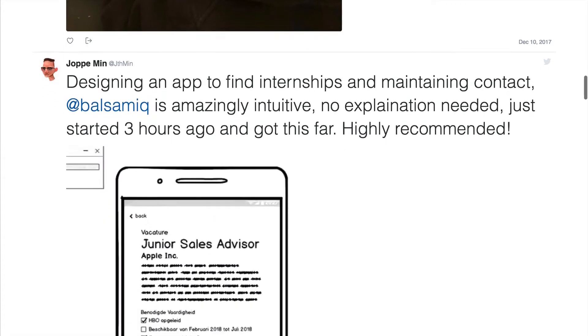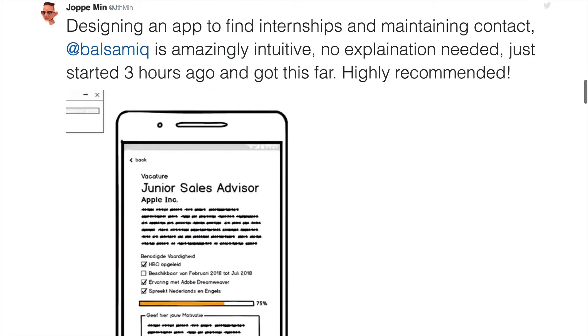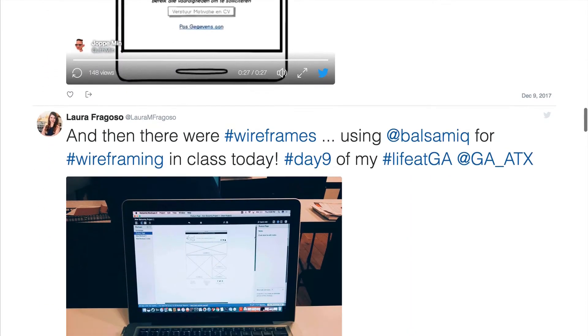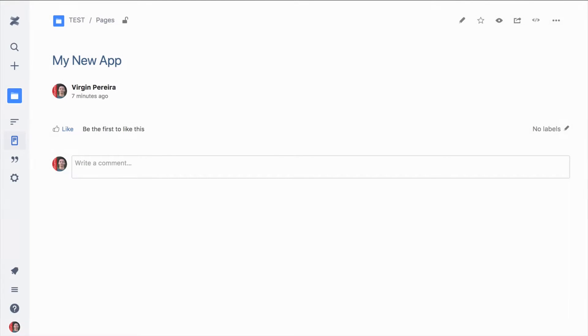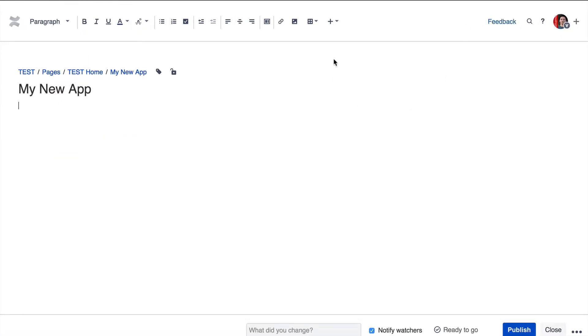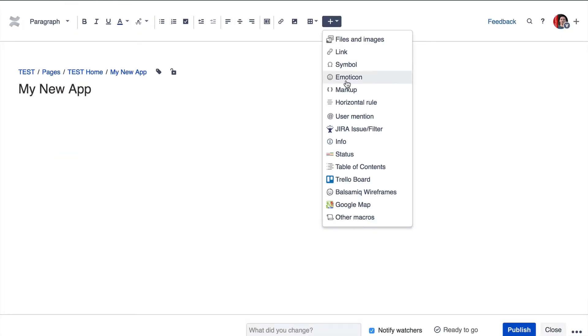Today we'll talk about Balsamiq Wireframes for Confluence Cloud. Let's look at how it works. To add a Balsamiq Wireframes project to your Confluence page, start by editing the page and selecting Balsamiq Wireframes from the Insert menu.